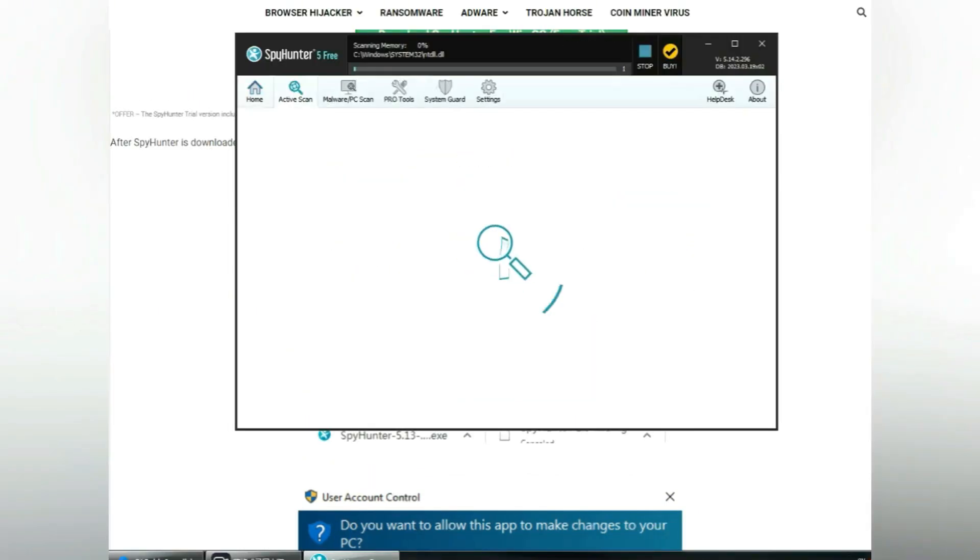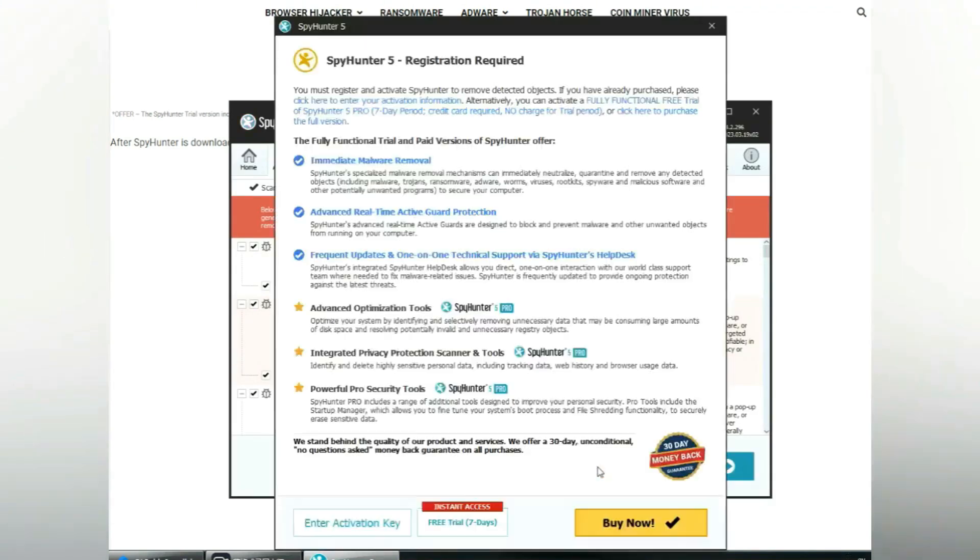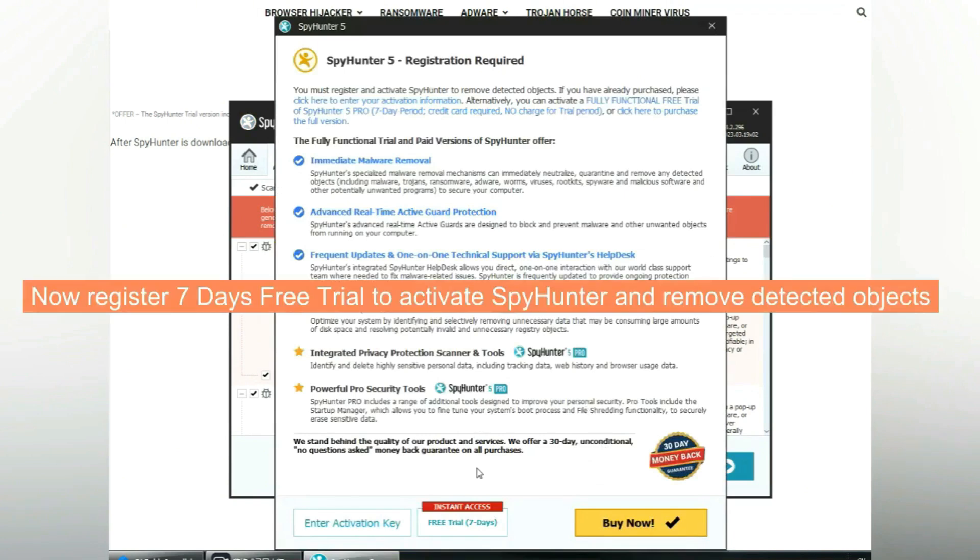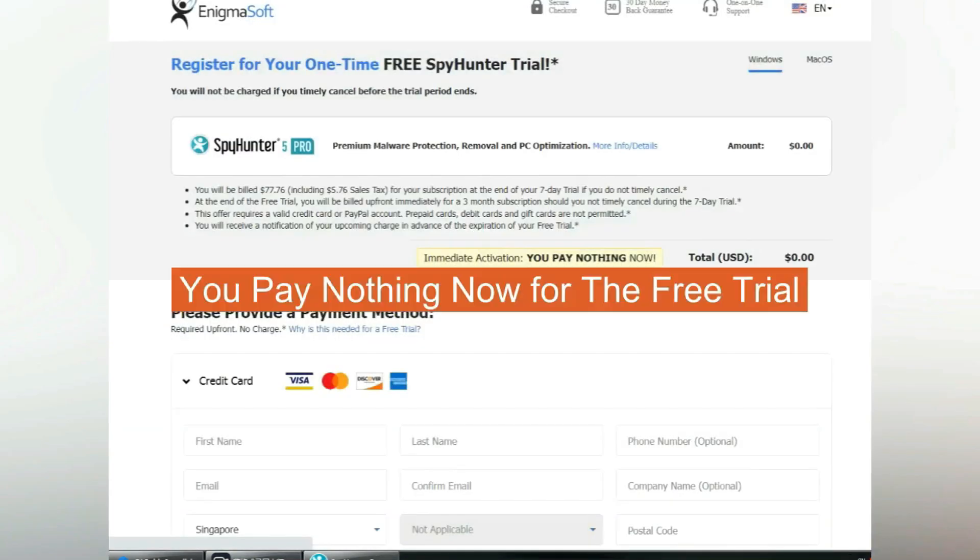Click start scan now. Click next once scan completes. Now register 7 days free trial to activate SpyHunter and remove detected objects. You pay nothing now for the free trial.